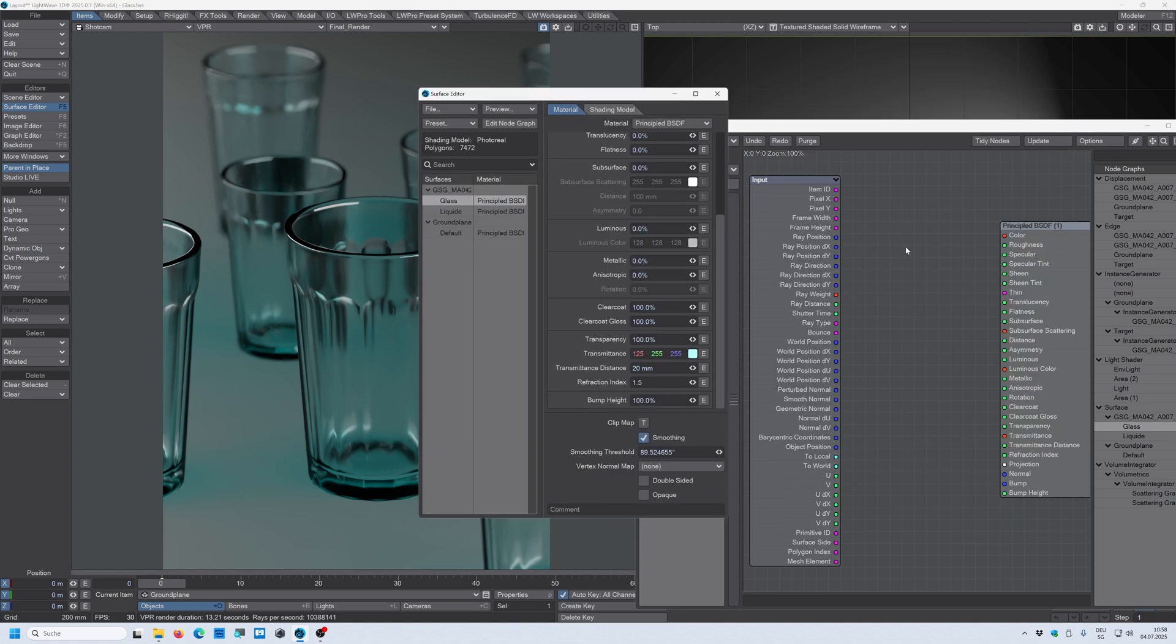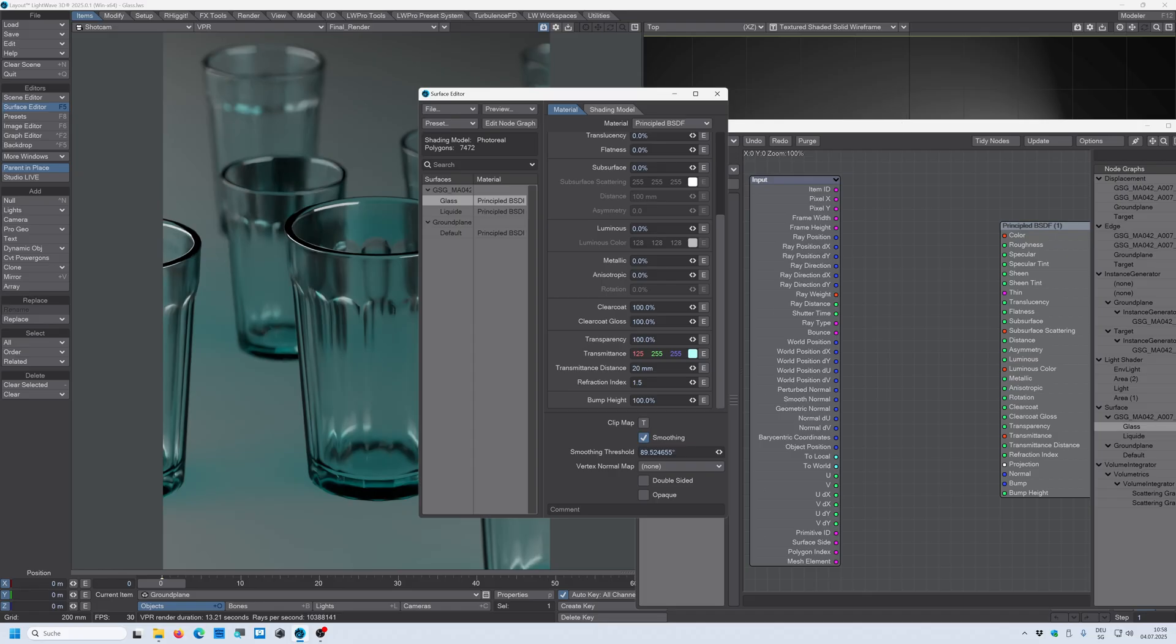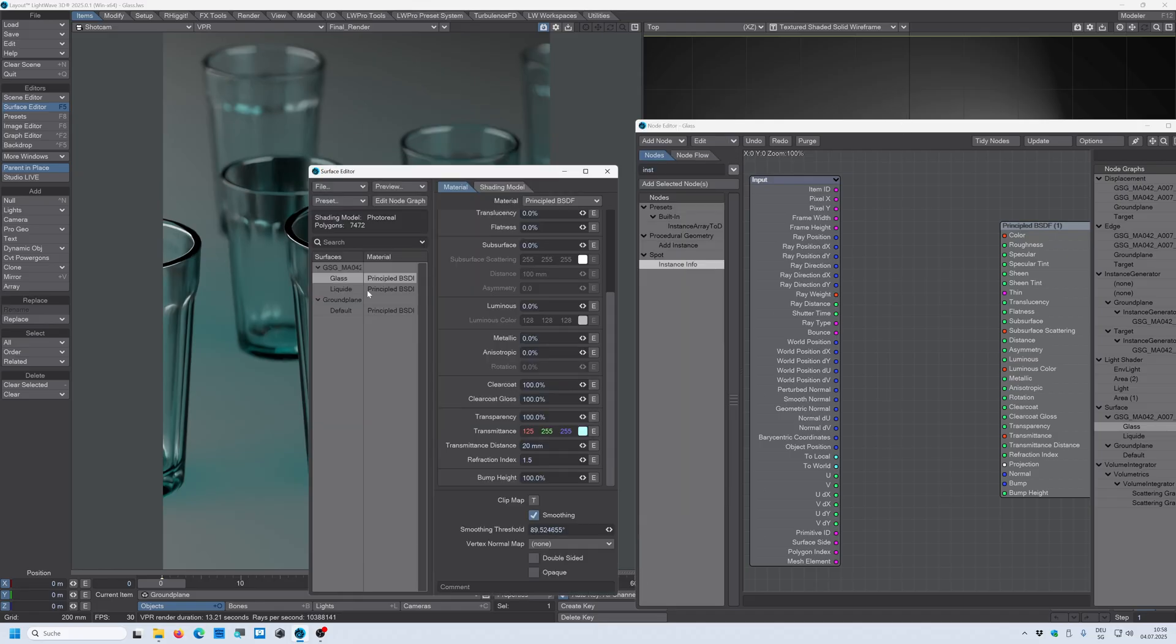Because we used instances scattered on the ground with the instance generator, we can access the values for every glass.